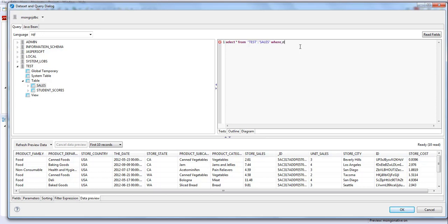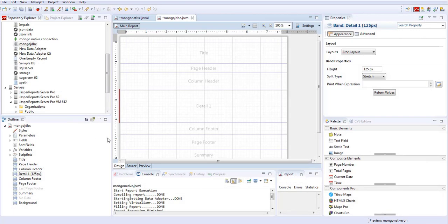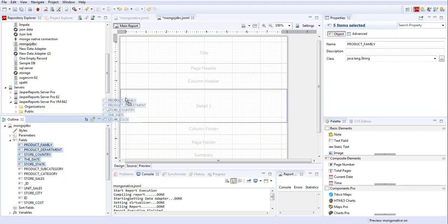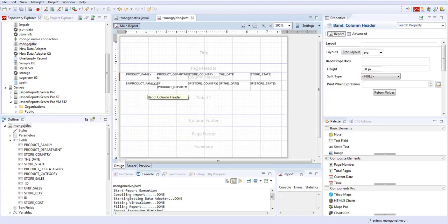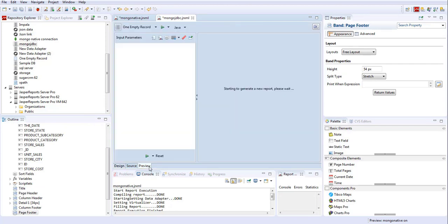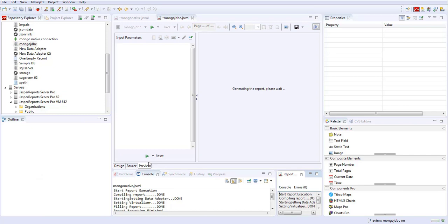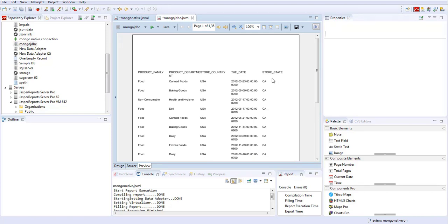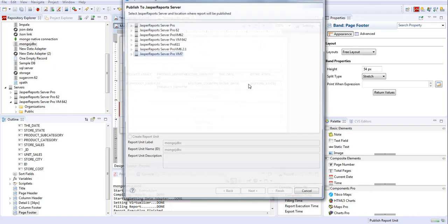I'll put a condition where store_state equals 'CA'. I'll go to the field section, and I have the field preview and fields listed. Click on preview. We have all the values which satisfy the condition where store_state equals 'CA'. Again, we'll publish this one as well to Jasperserver.